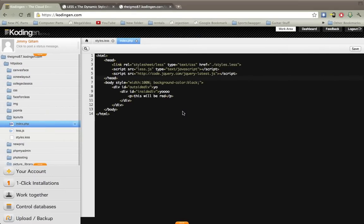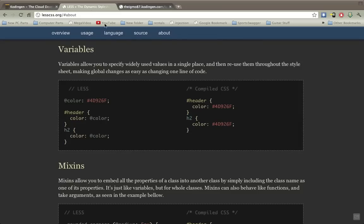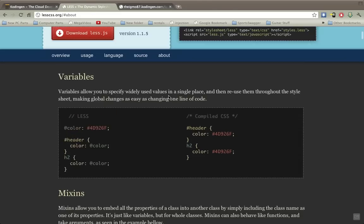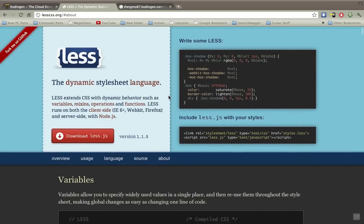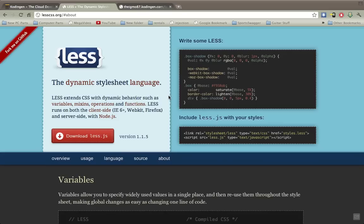All right today I'll be showing you this new semi-new CSS extension, it's called LESS. It comes with a JavaScript file to include on your server and what it allows you to do is allows you to use dynamic behavior and functions within the actual CSS.